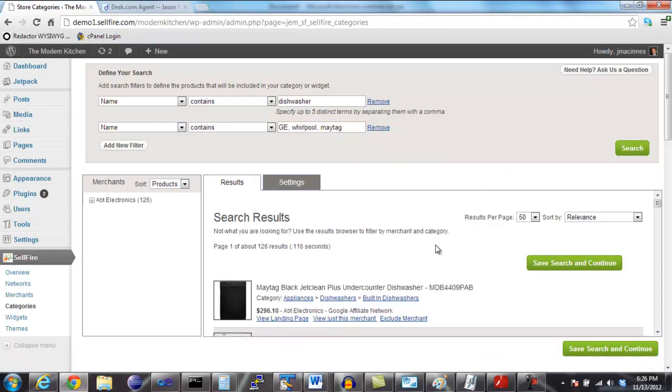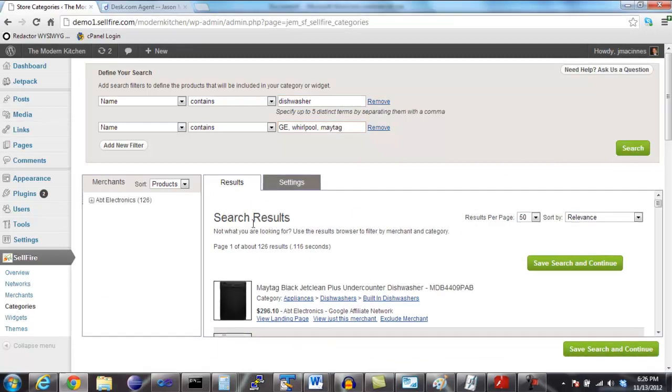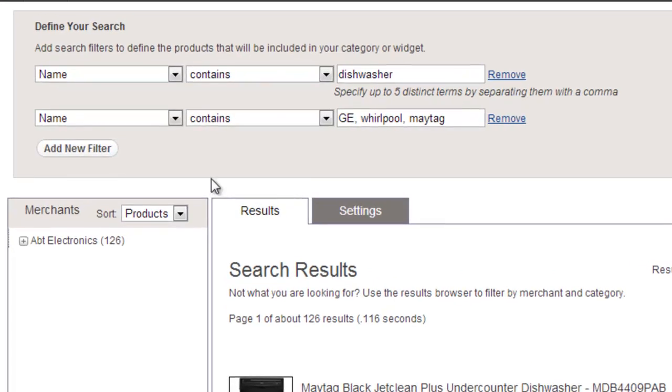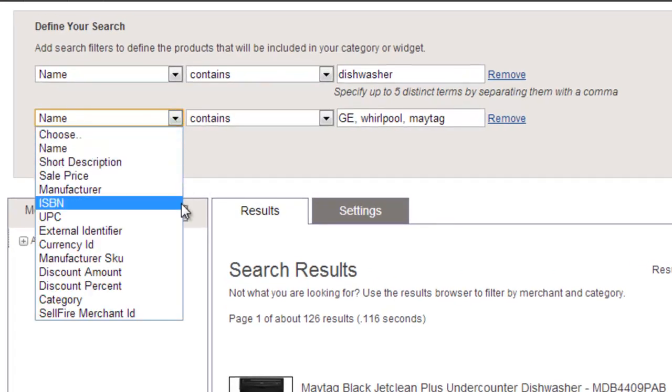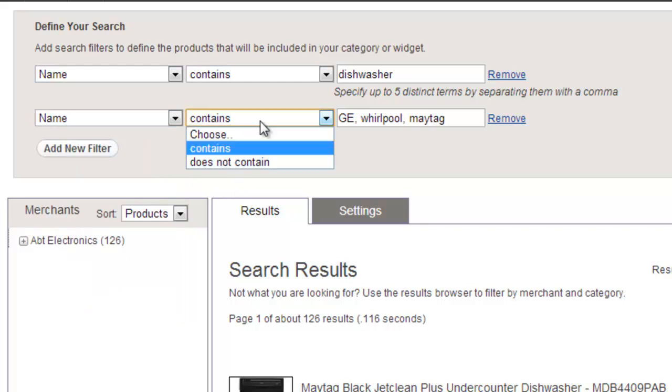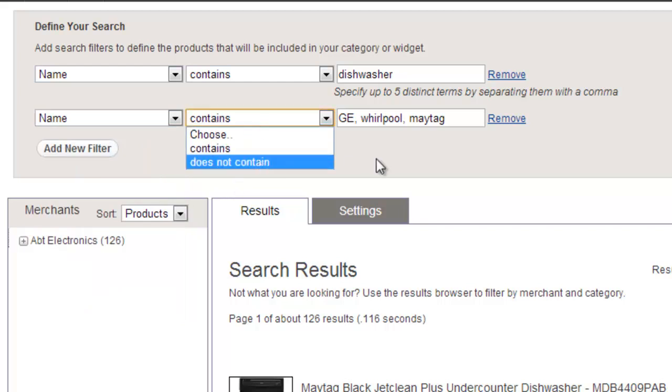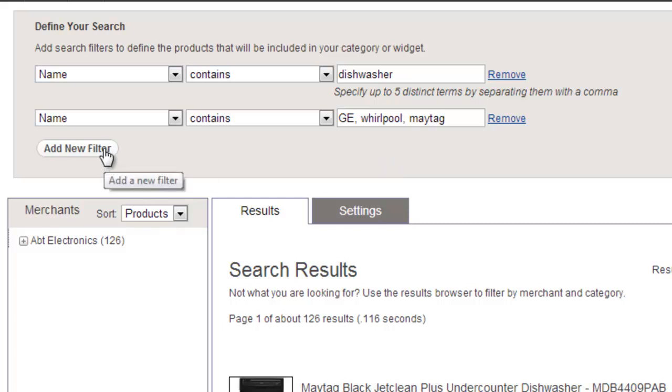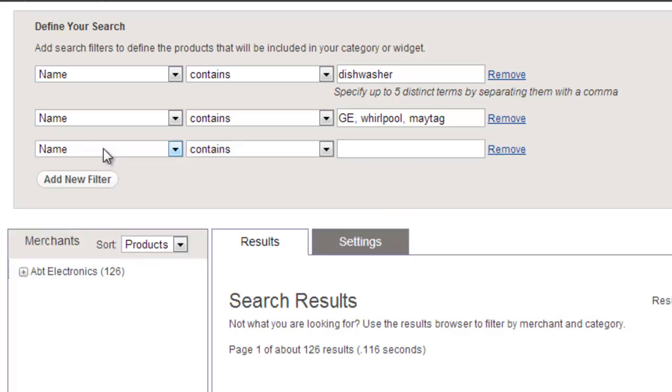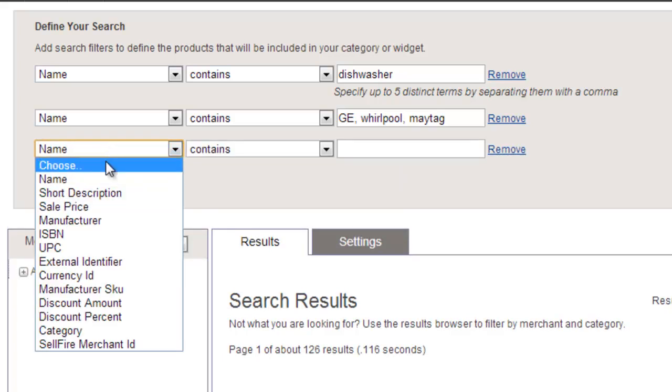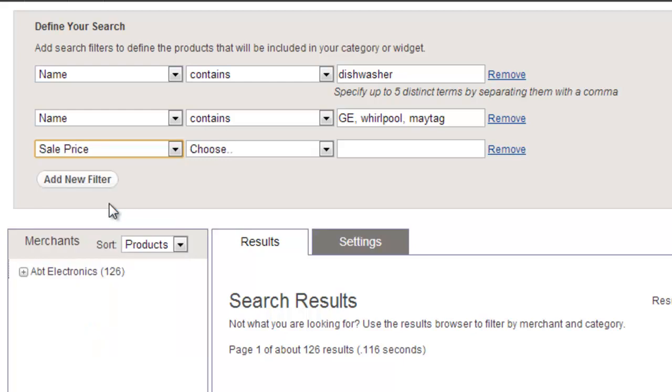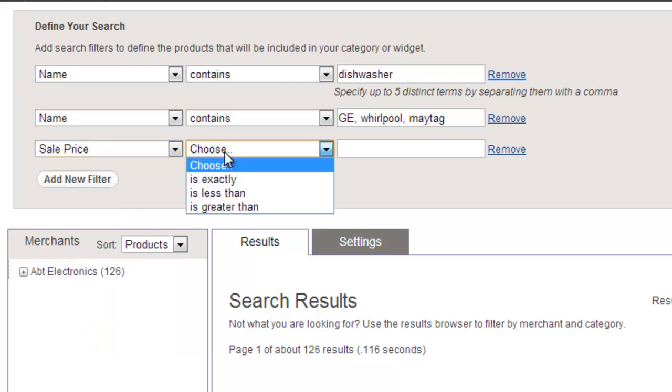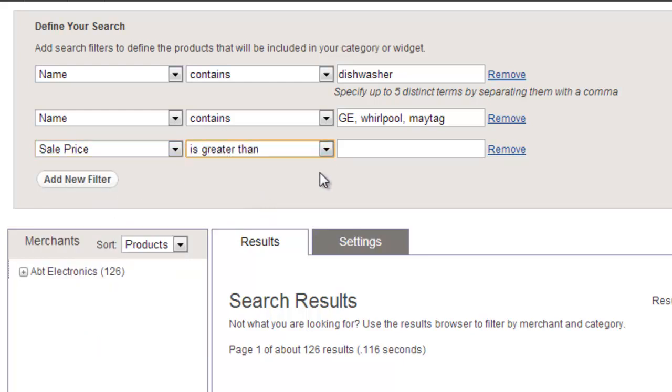The Sellfire Search panel also allows you to filter on many different attributes of the product. It also allows you to specify that a product cannot contain certain words. Another common way to hone in on the products that you are looking for is to filter by price. For instance, with dishwashers, we know that they are all going to cost more than $200. We can specify that too.